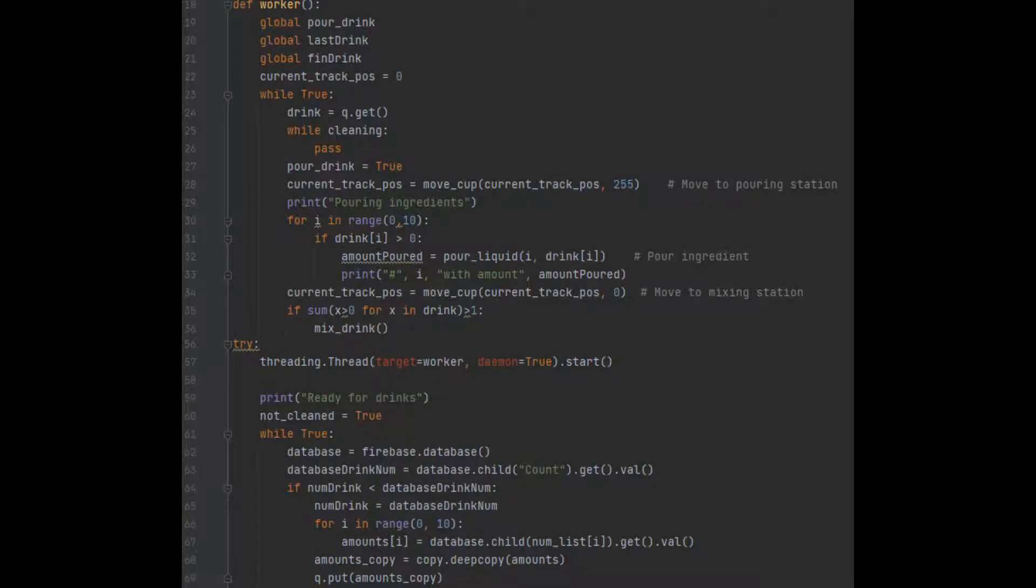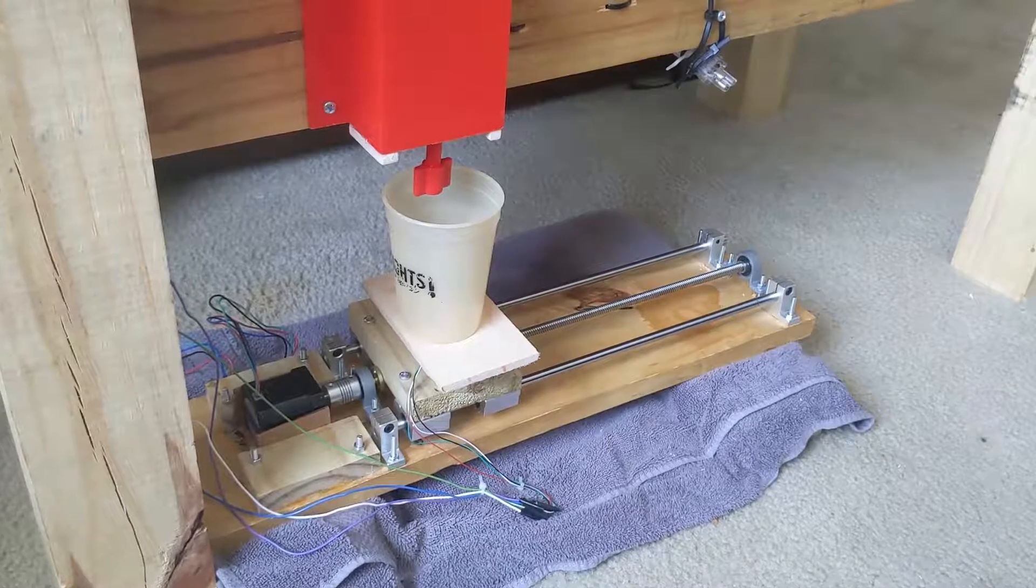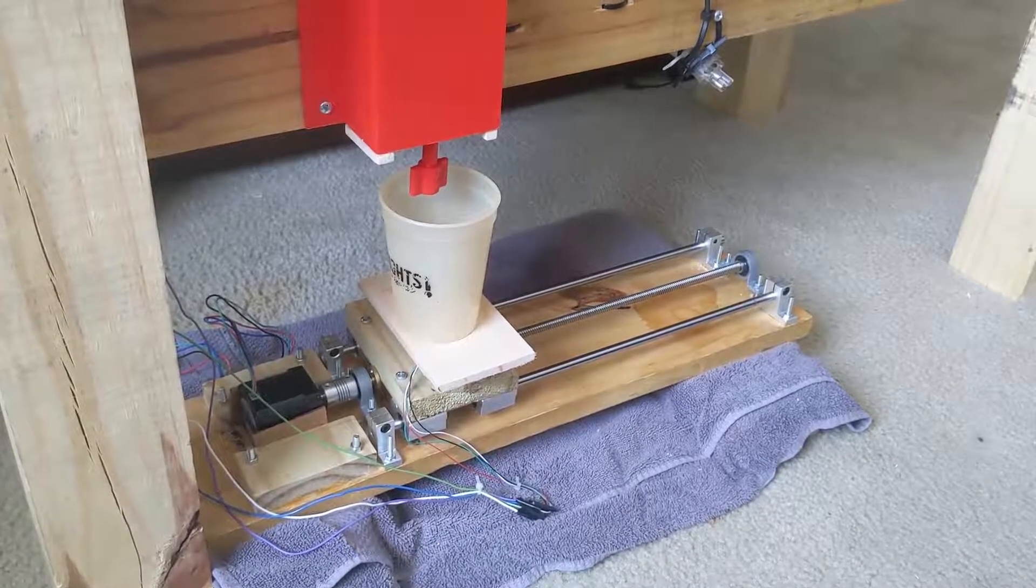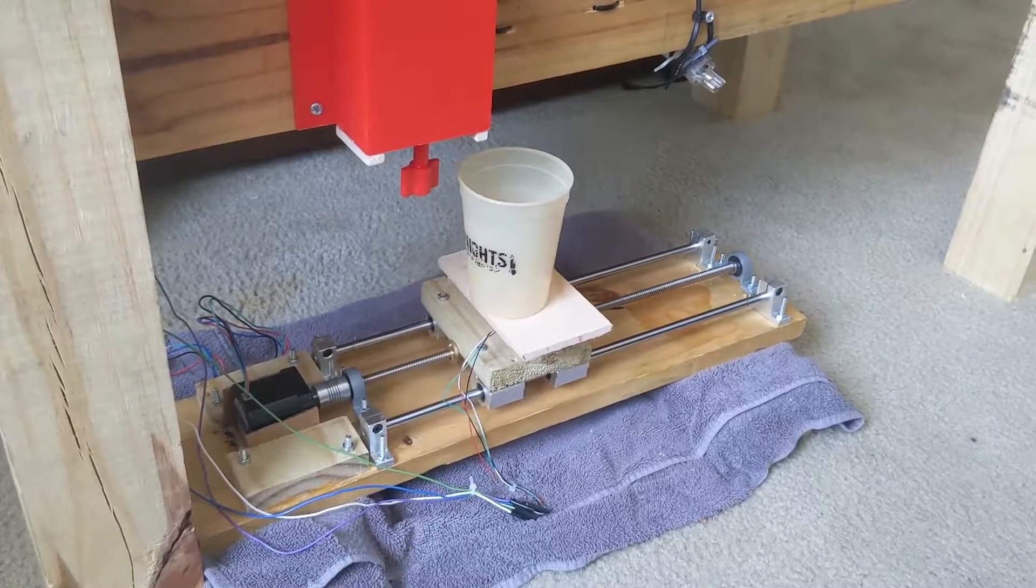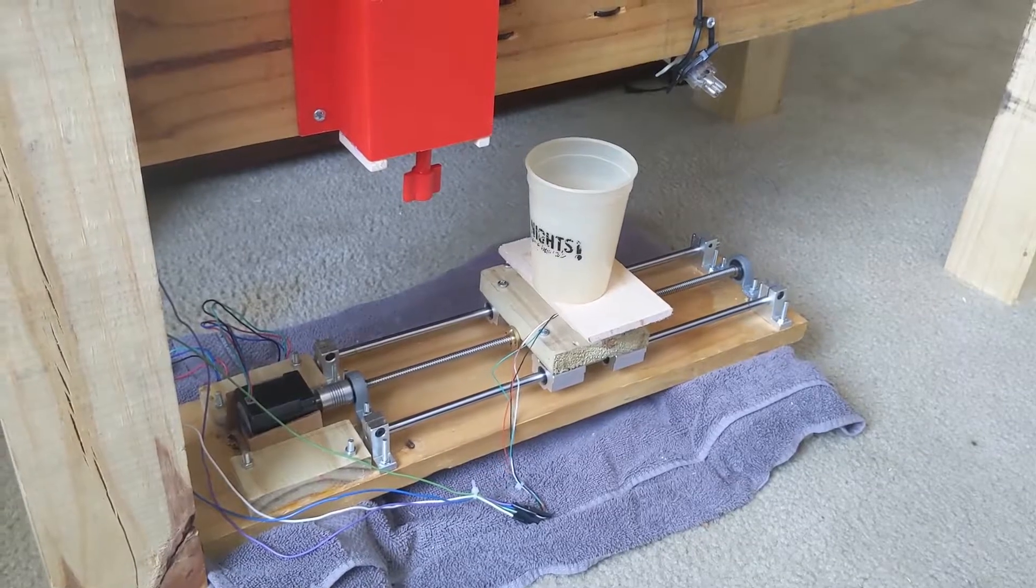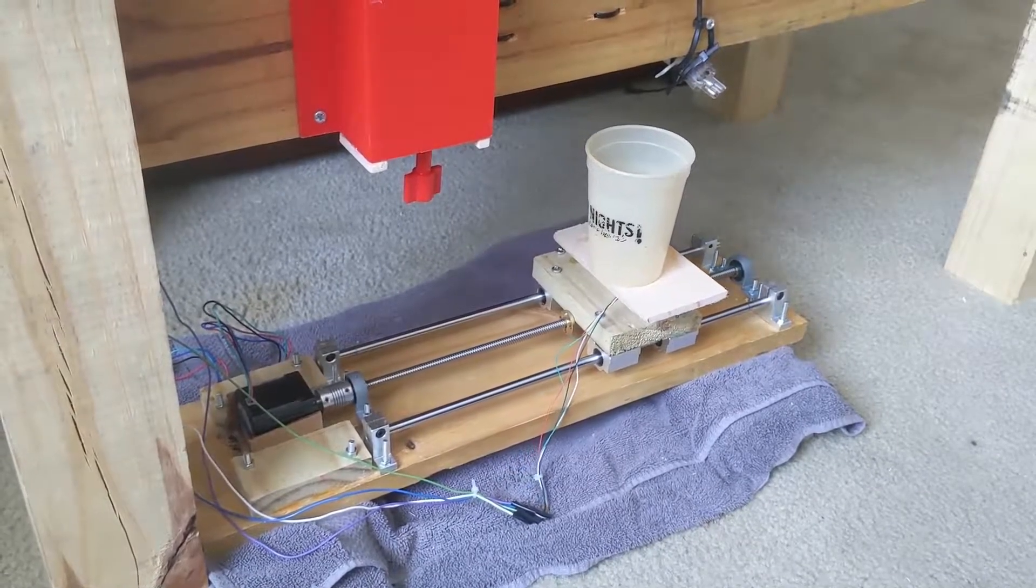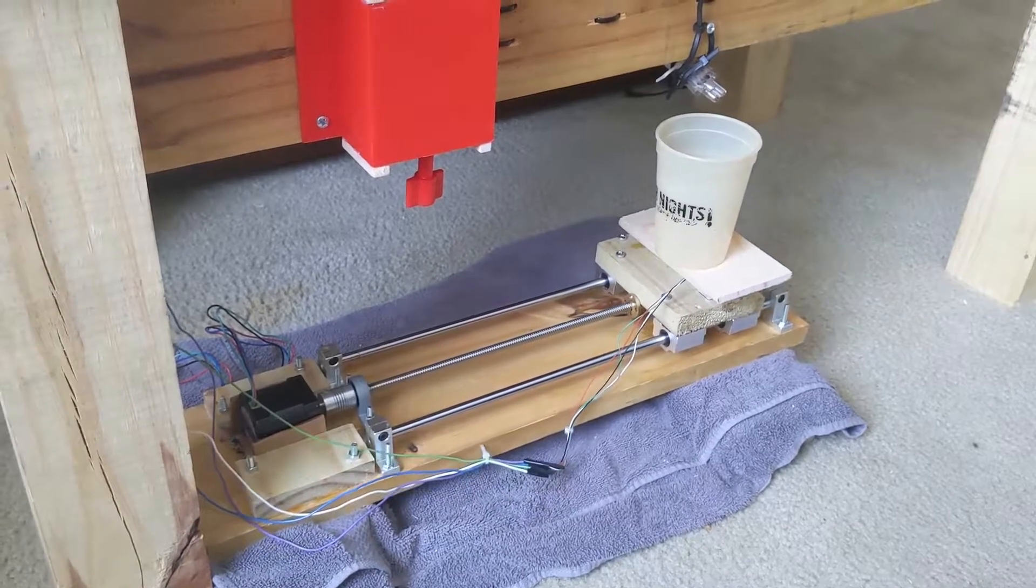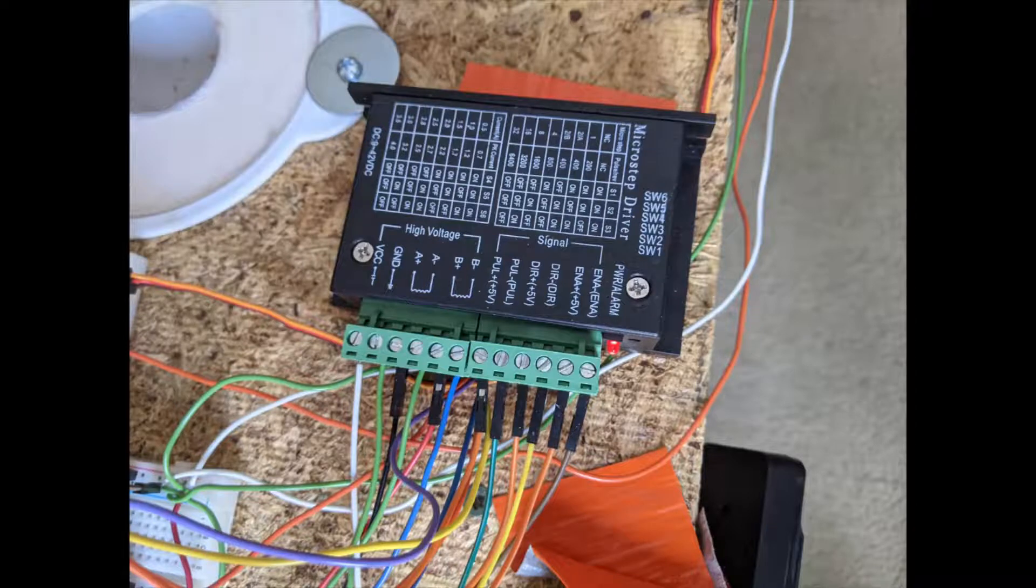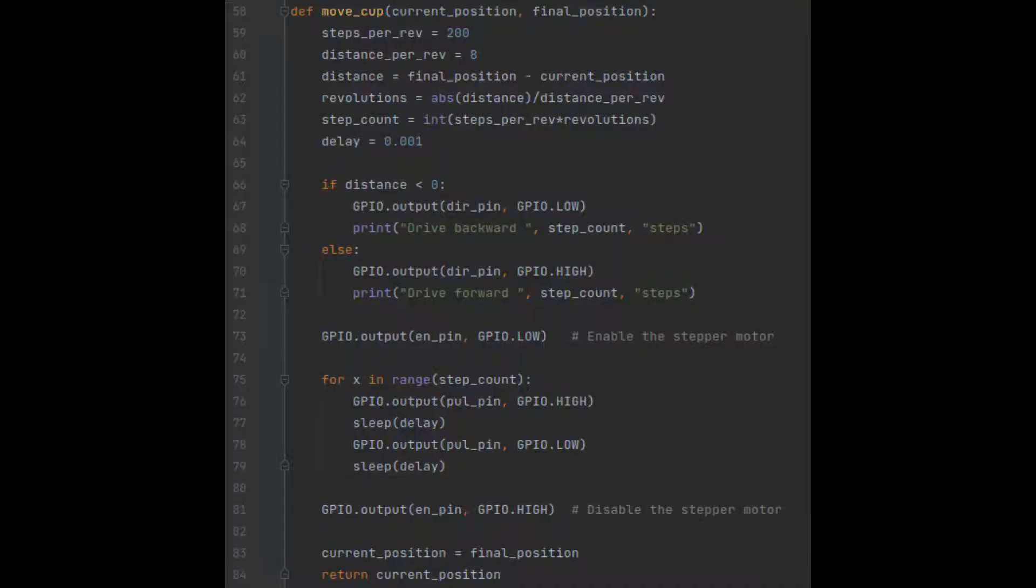The first step in creating drink is moving the track to the pouring station. A linear rail system moves the cup over to the pouring station. The rail movement is powered by a NEMA 17 stepper motor, which is controlled by a TB6600 stepper motor driver connected to the Raspberry Pi. The stepper motor turns a lead screw, which is attached to the bottom of the platform containing the weight sensor and the cup. The stepper motor driver requires two inputs, a direction input and a pulse input. When the pulse input is toggled on and off, it makes the stepper motor rotate one step, which is 1.8 degrees of rotation. In the code, a loop is used to pulse this input on and off for a specific number of steps, correlating to the distance between the mixing station and the pouring station.